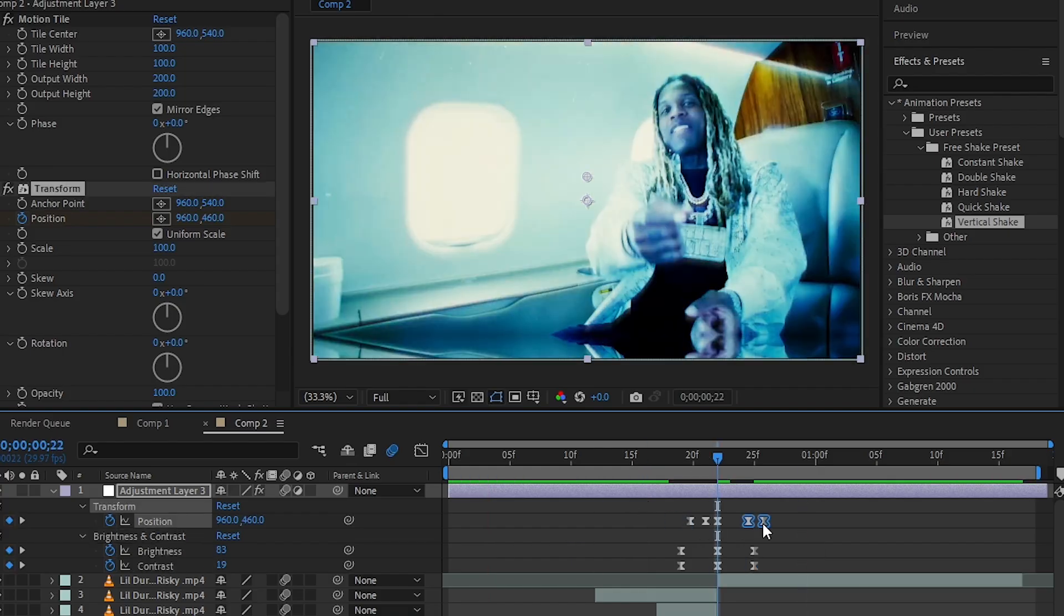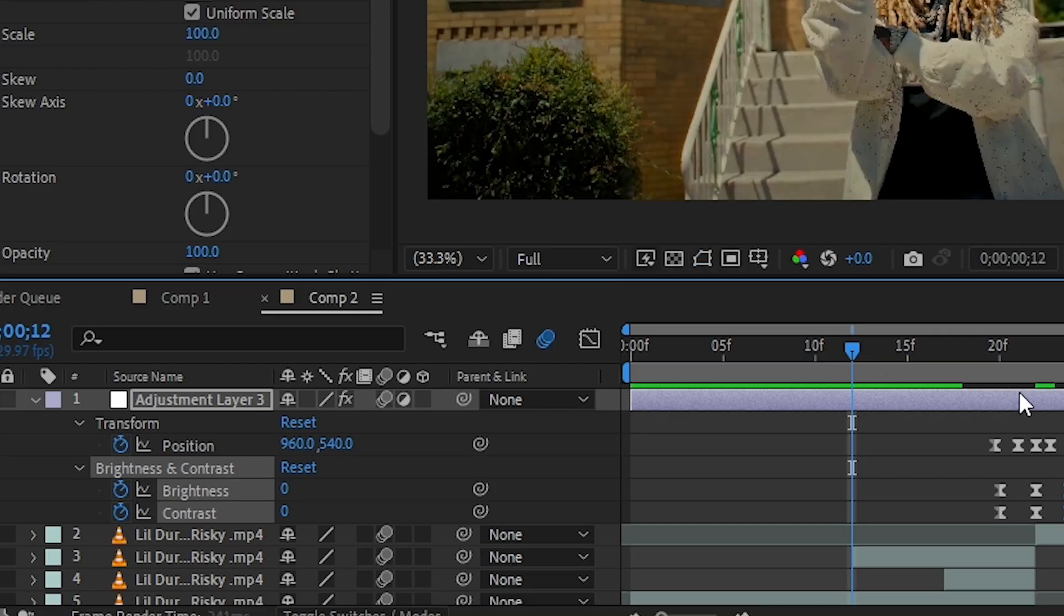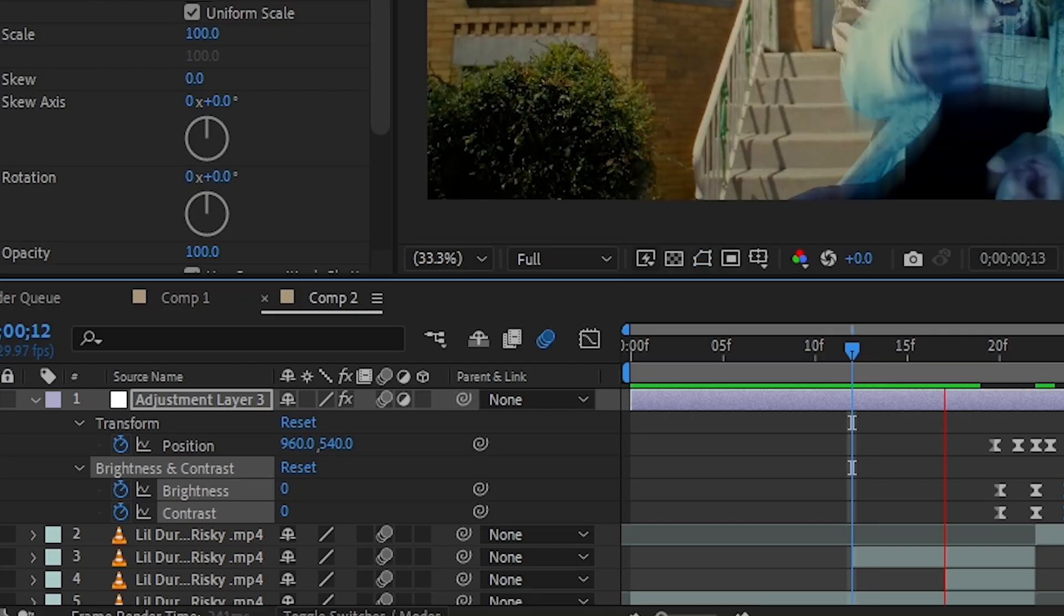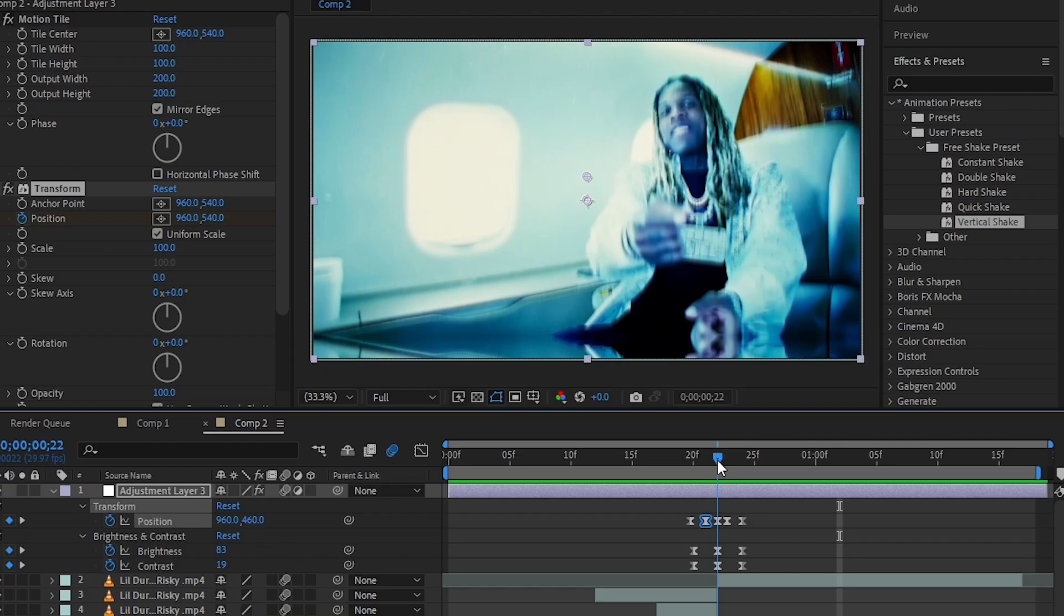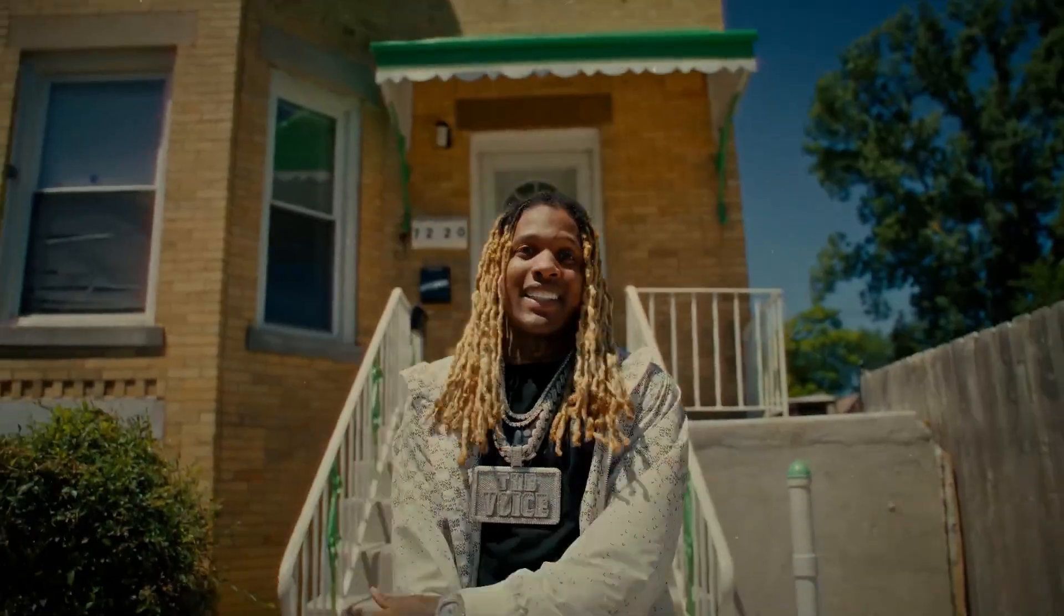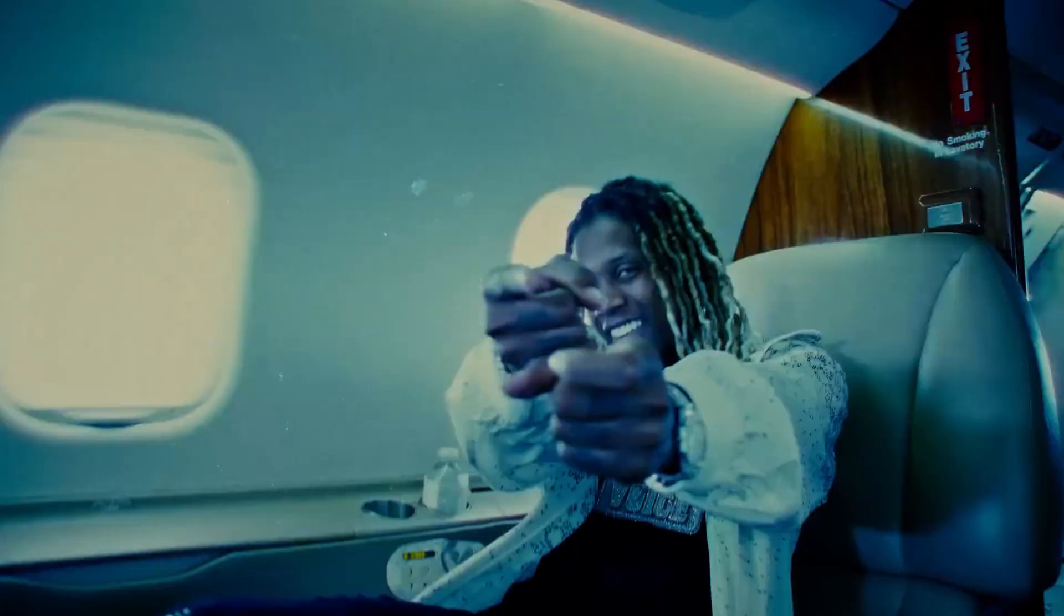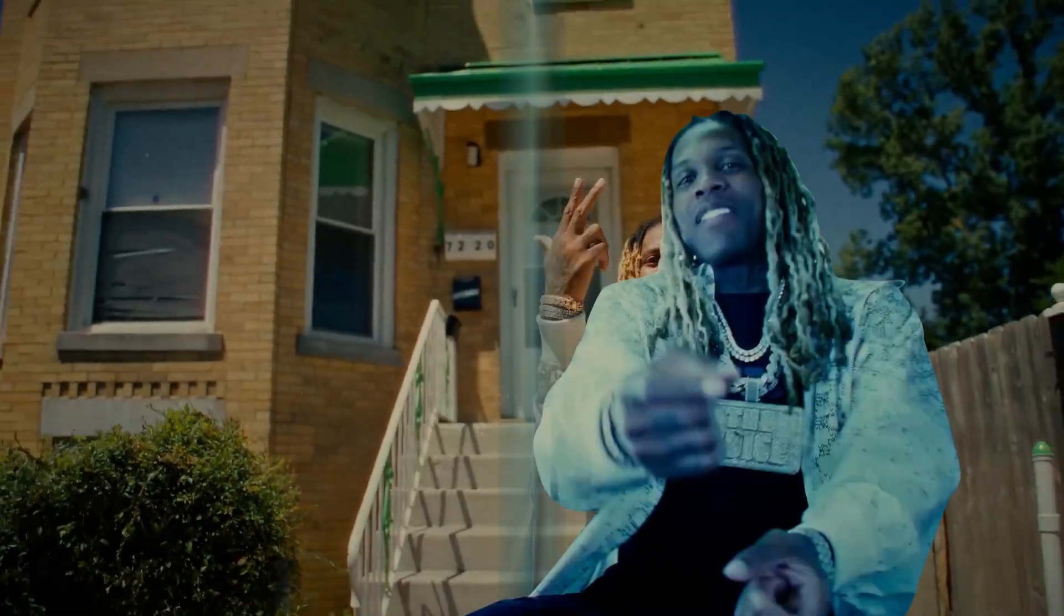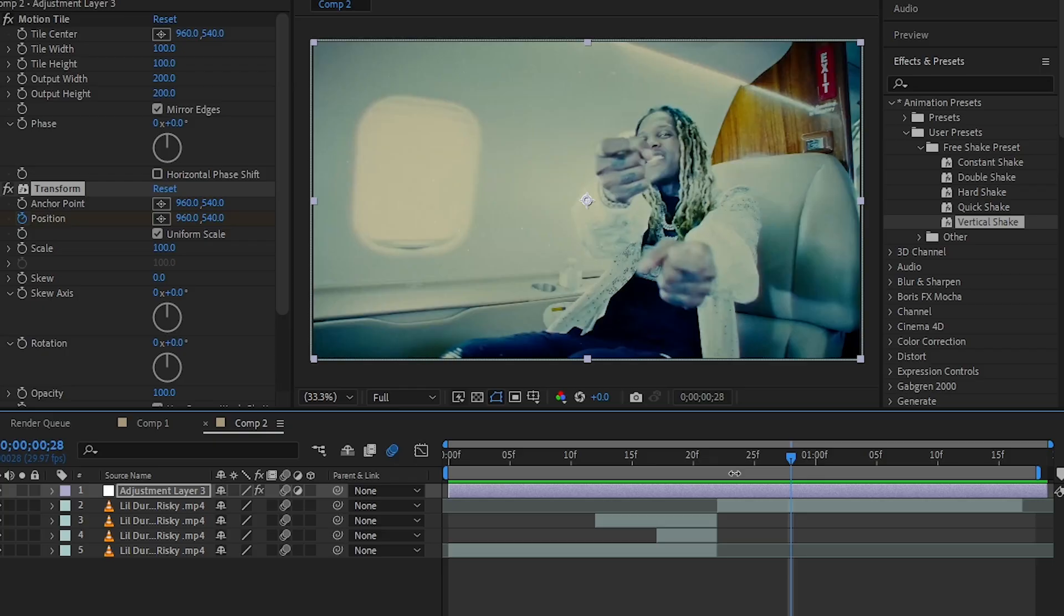Then I adjusted the keyframes to make it faster and also checked the motion blur. Then you'll have your effect like this. So that's it for this video. If you like this quick tip, hit the like button and subscribe for more videos like this. See you later, bye!